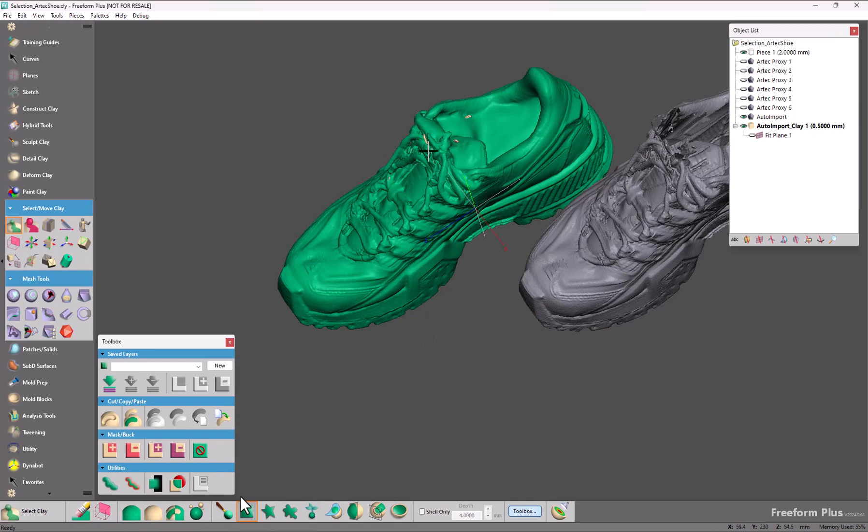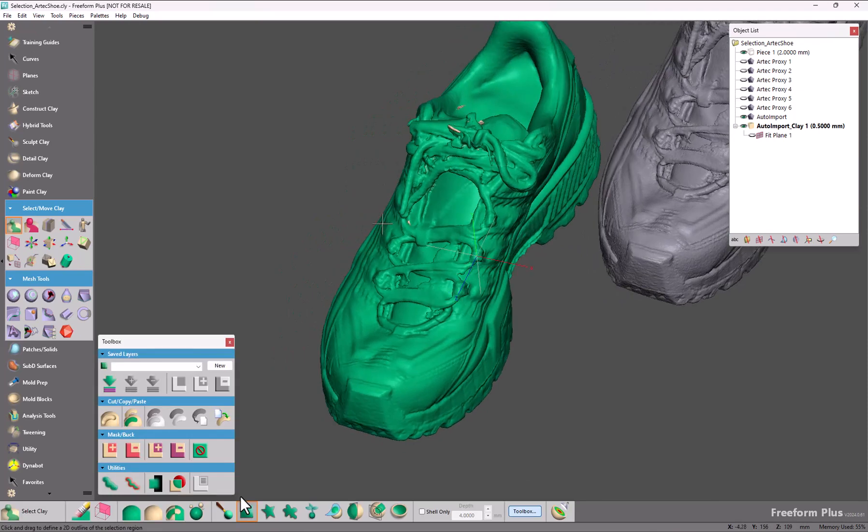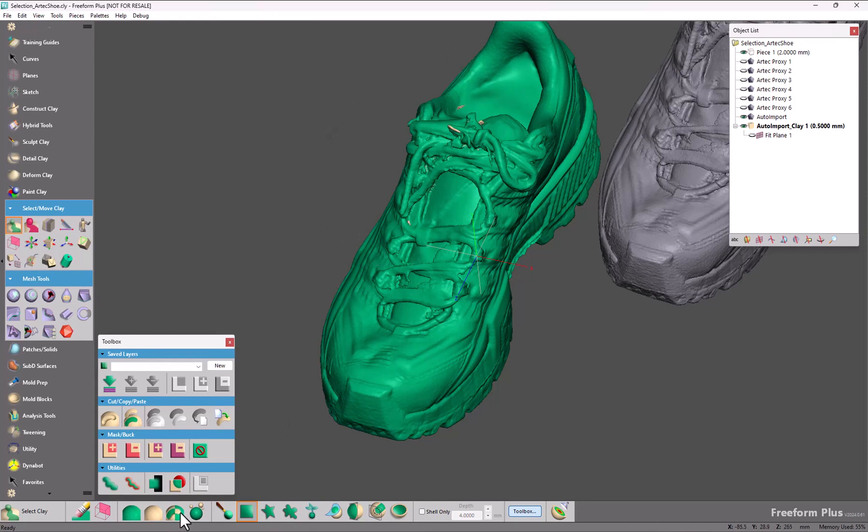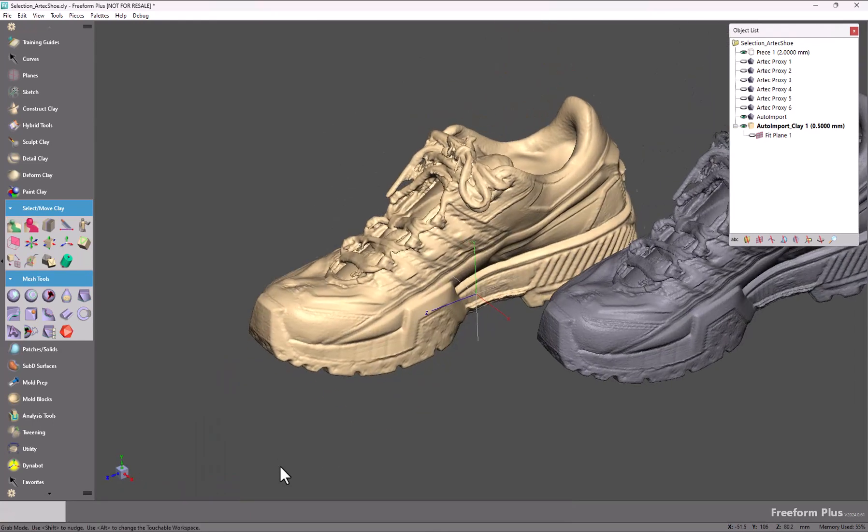You can see that this was a scan that had a little bit of disconnected geometry, and having this one tool saves you from having to use seed select, find, touch the largest area that you believe, and then of course invert your selection and delete to remove disconnected pieces.